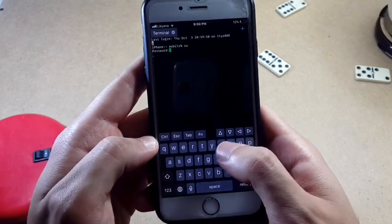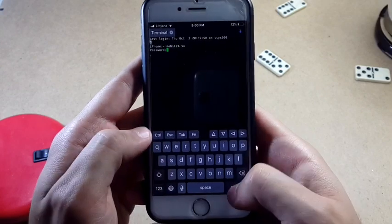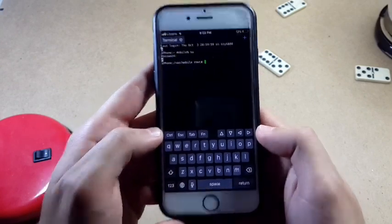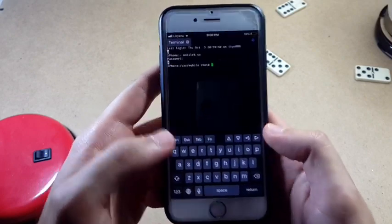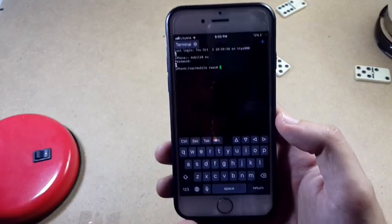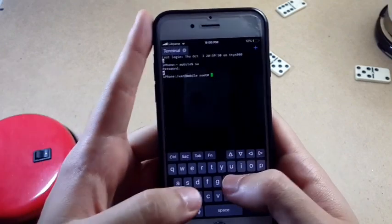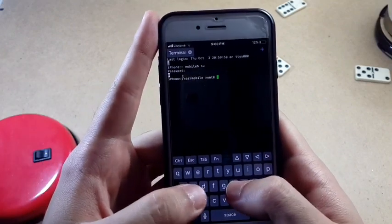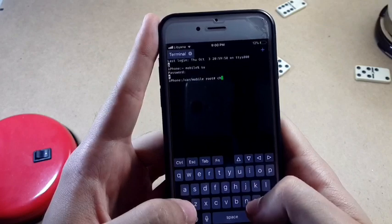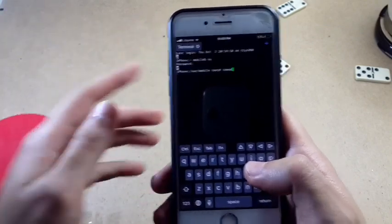For the password, type `alpine` and hit return. It will show you the root access. Now you want to type the four steps I talked about, which start with `chmod`.